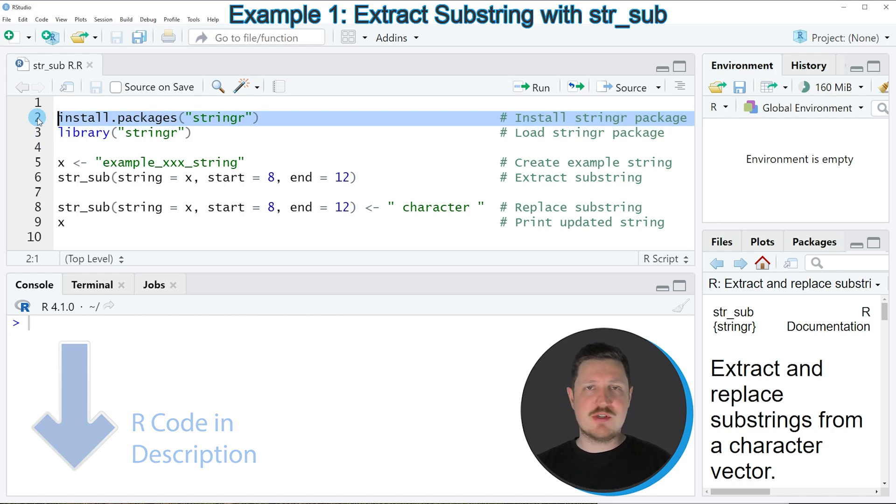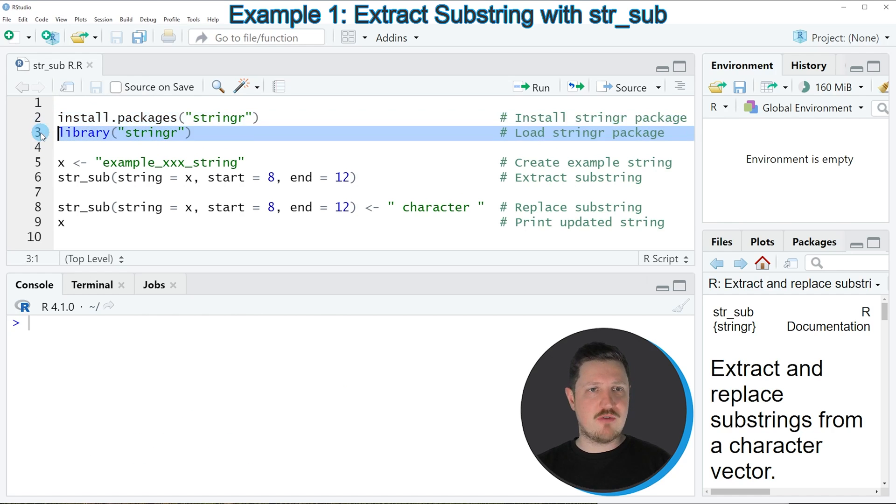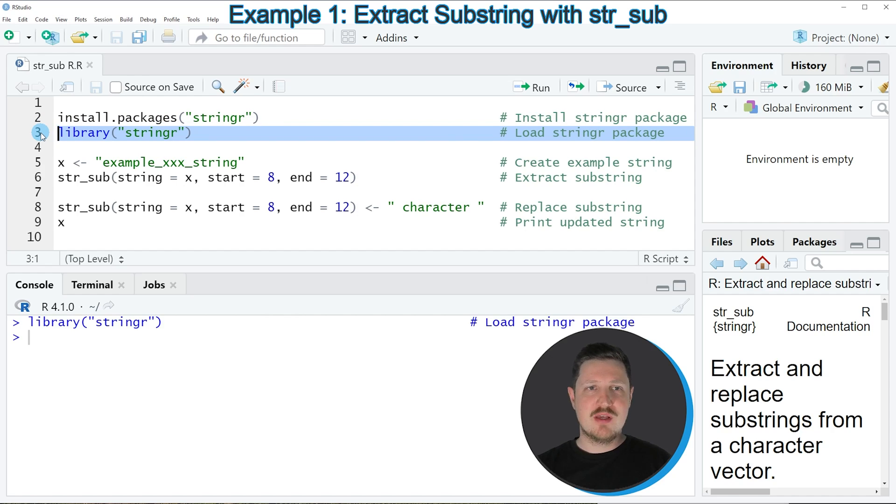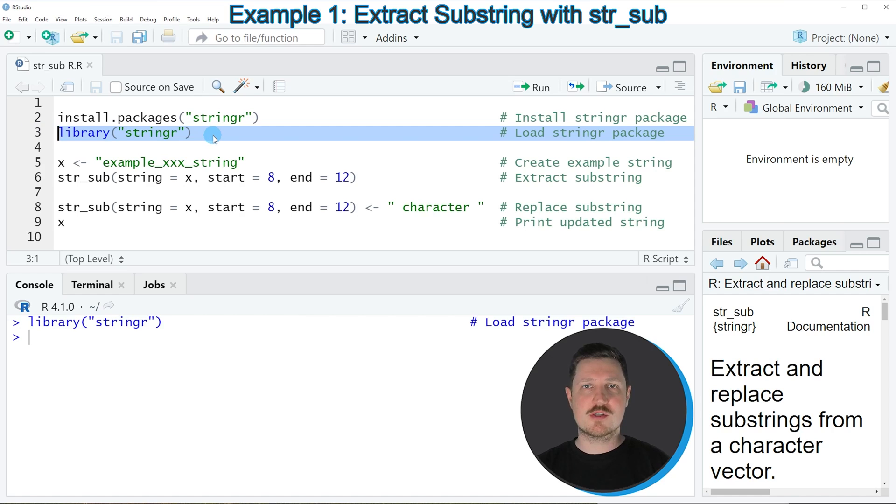so for that reason I'm just going to load it with line 3 of the code, and after running this line of code, we are able to use the functions of the stringr package, such as str_sub.